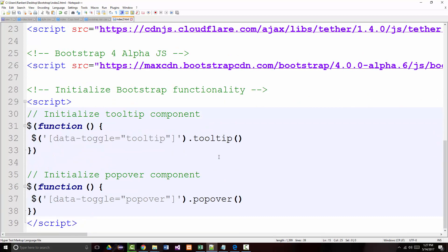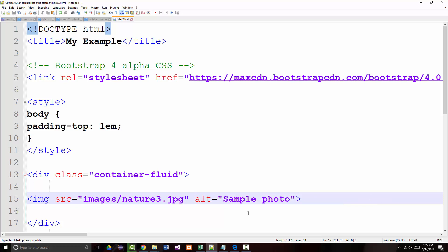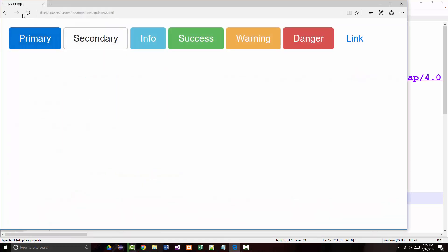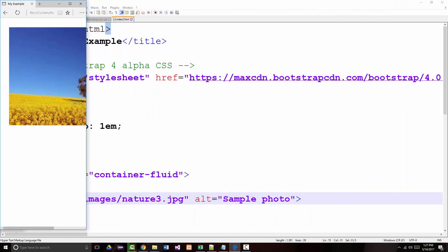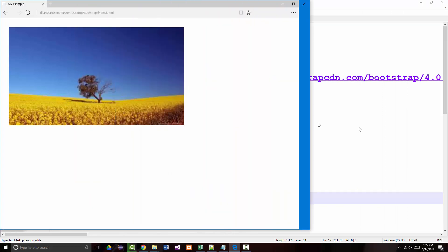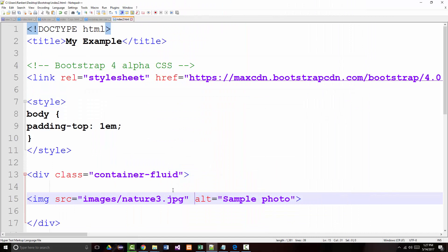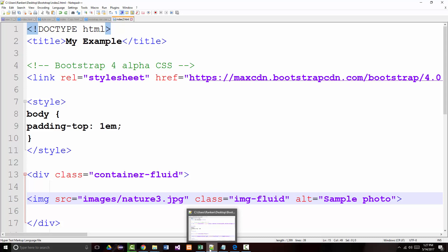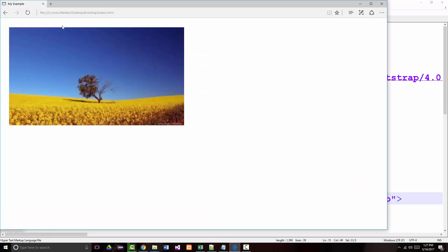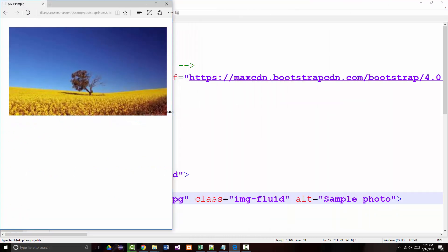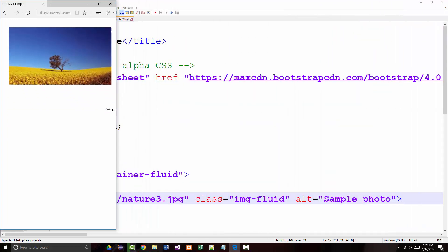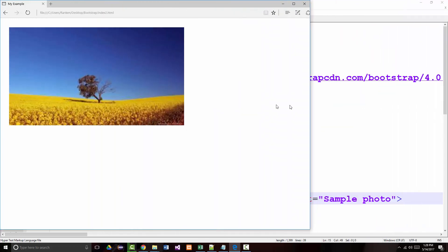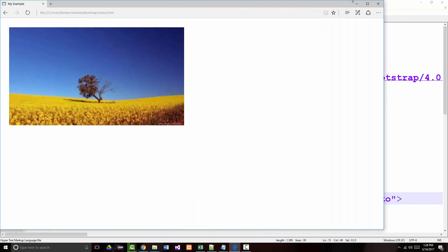The magic that makes that happen is the fact that we're saying class equals img-fluid. Notice if I take that out, it still looks the same here but notice it's not responsive - it hasn't expanded, it's just got its default size. Go back and add it in, and you can immediately see how it becomes responsive.